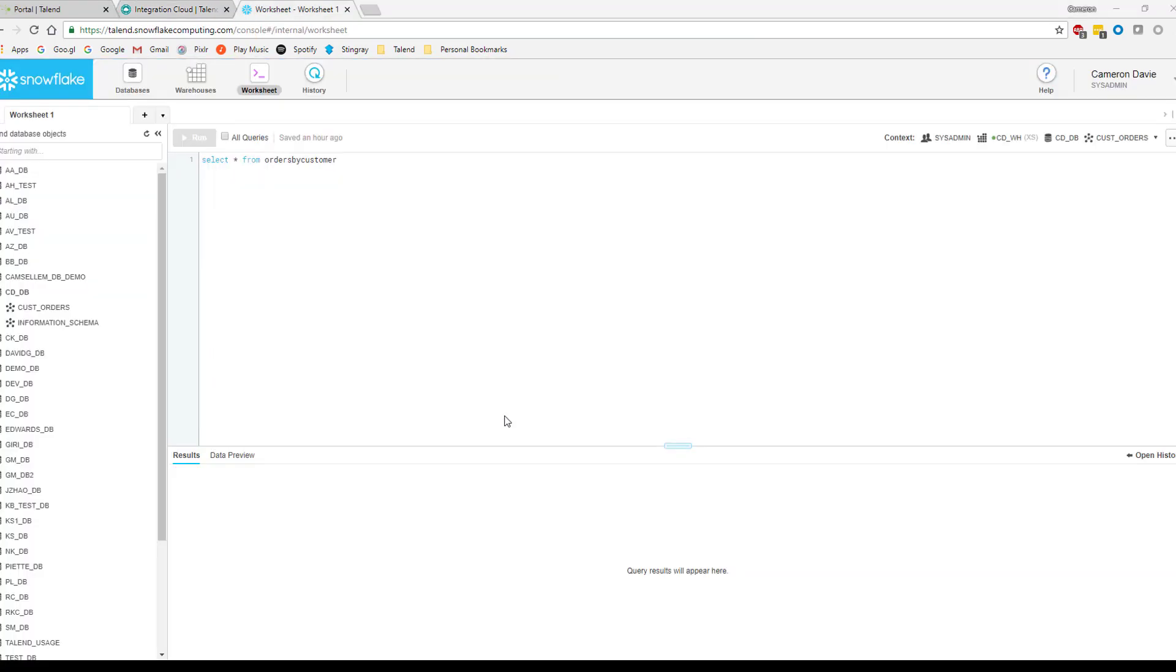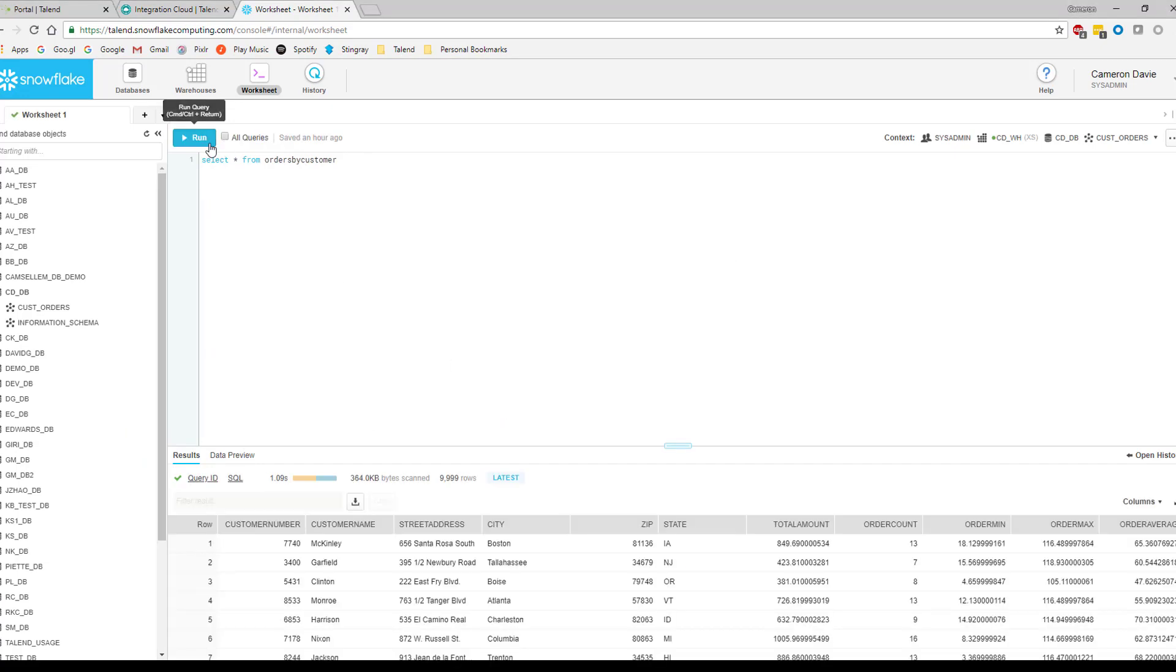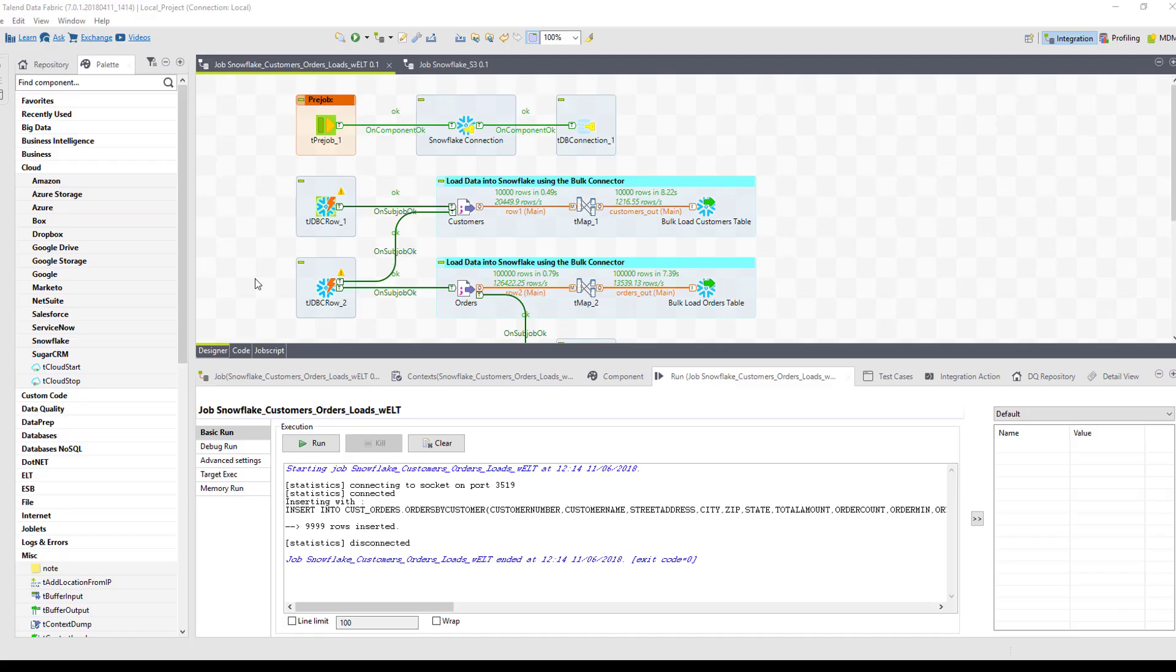And then finally, just to show how this is working within Snowflake, let's go ahead and run this query as we see it here. And you can see that we have loaded our 9,999 rows into our orders by customer table. Hopefully, this gives you a good and quick overview of the bulk loading and ELT capabilities available within Talend to your Snowflake data warehouse.